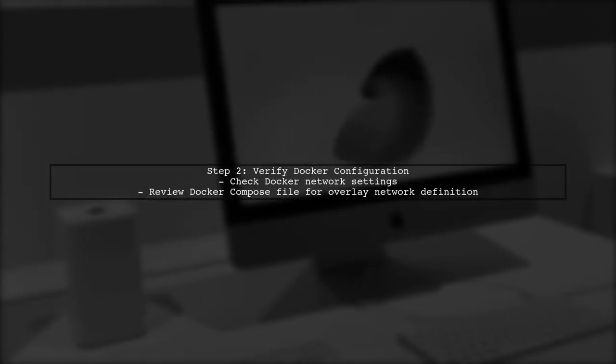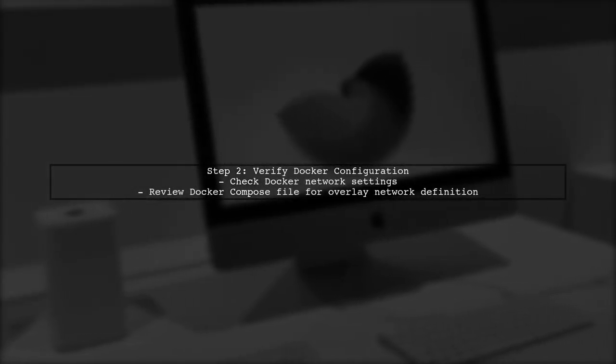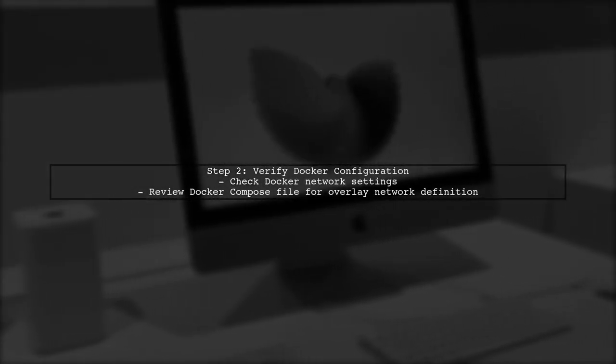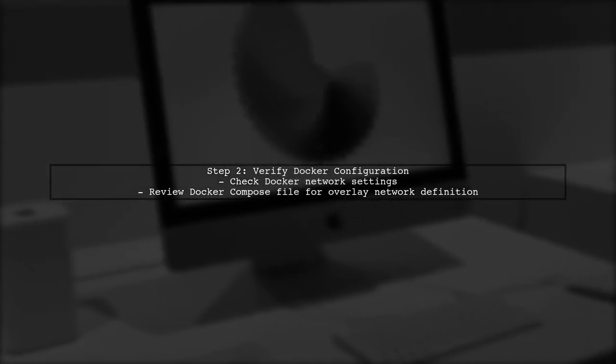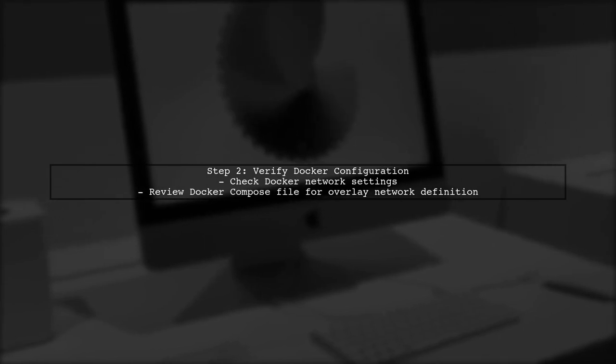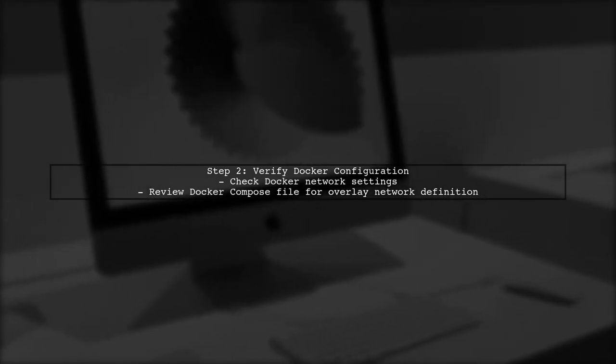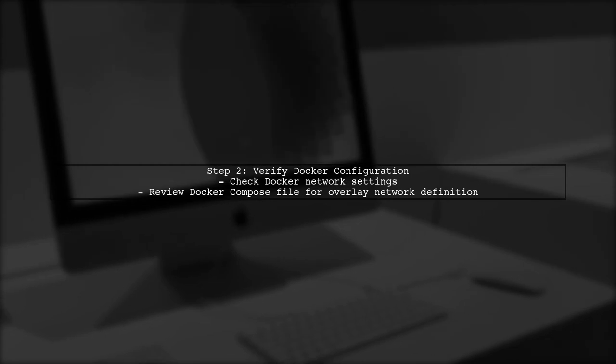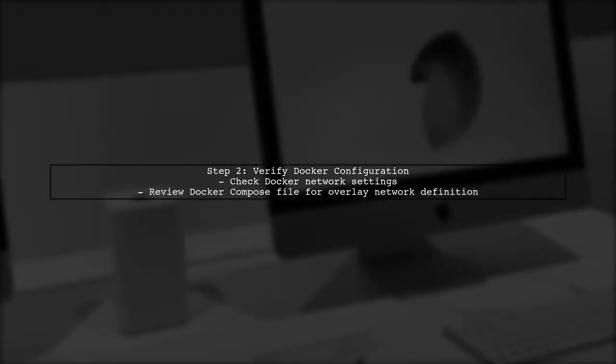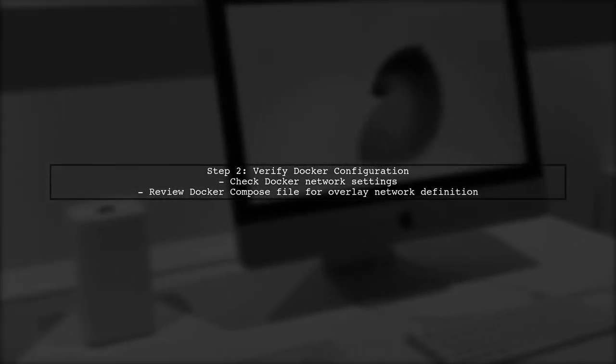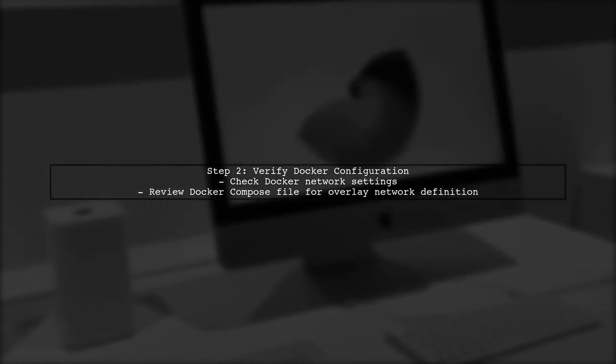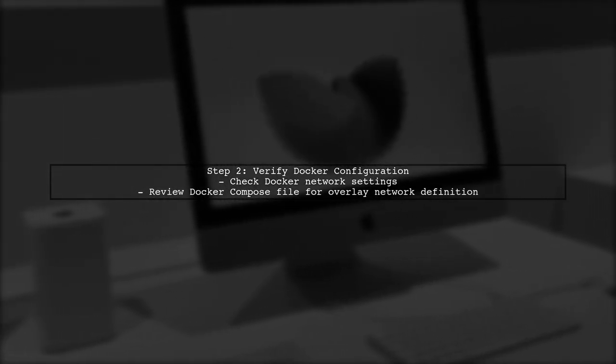Next, verify that the Docker daemon is configured correctly on both servers. Check the Docker network settings, and ensure that the overlay network is properly defined in your Docker Compose file.